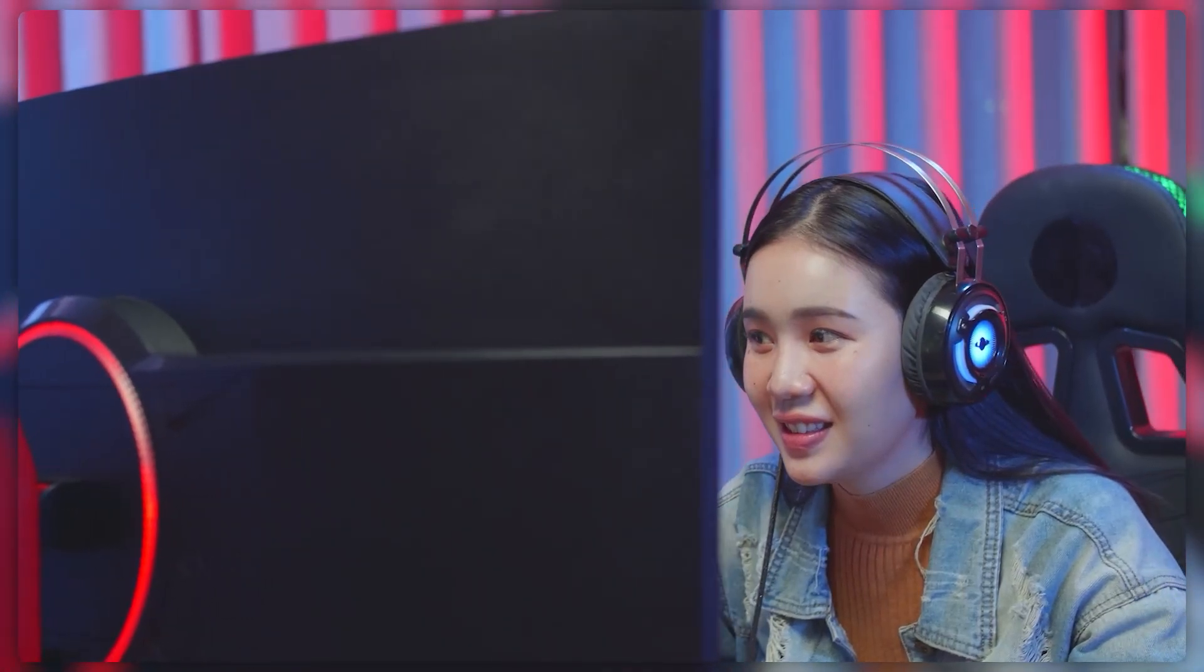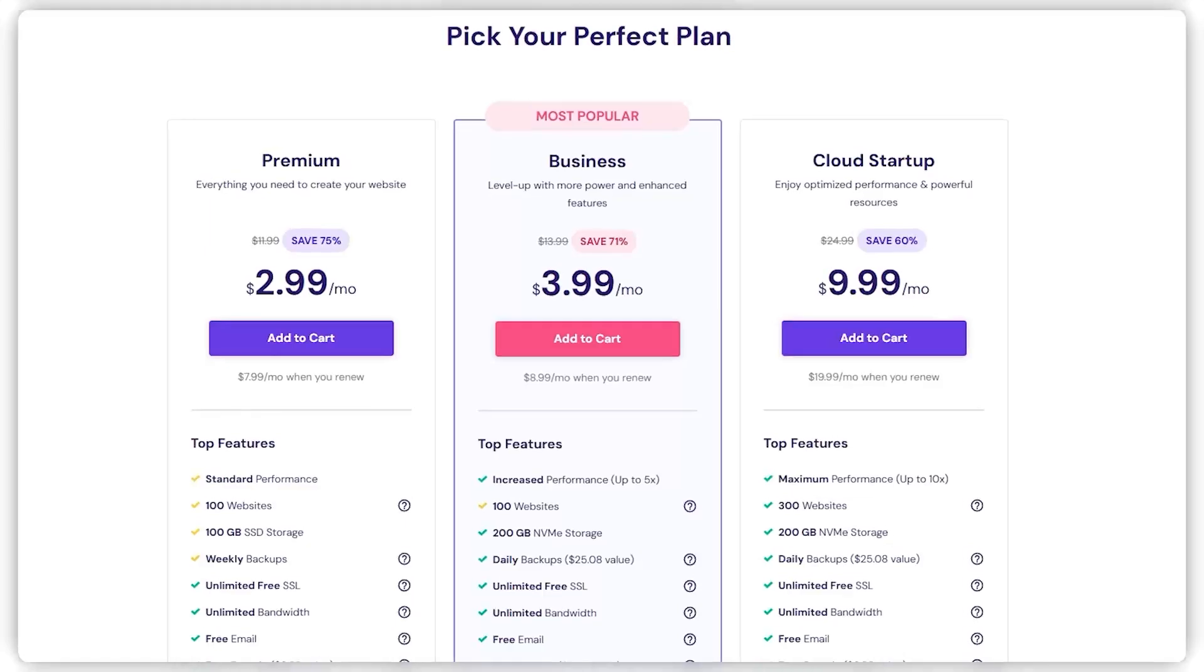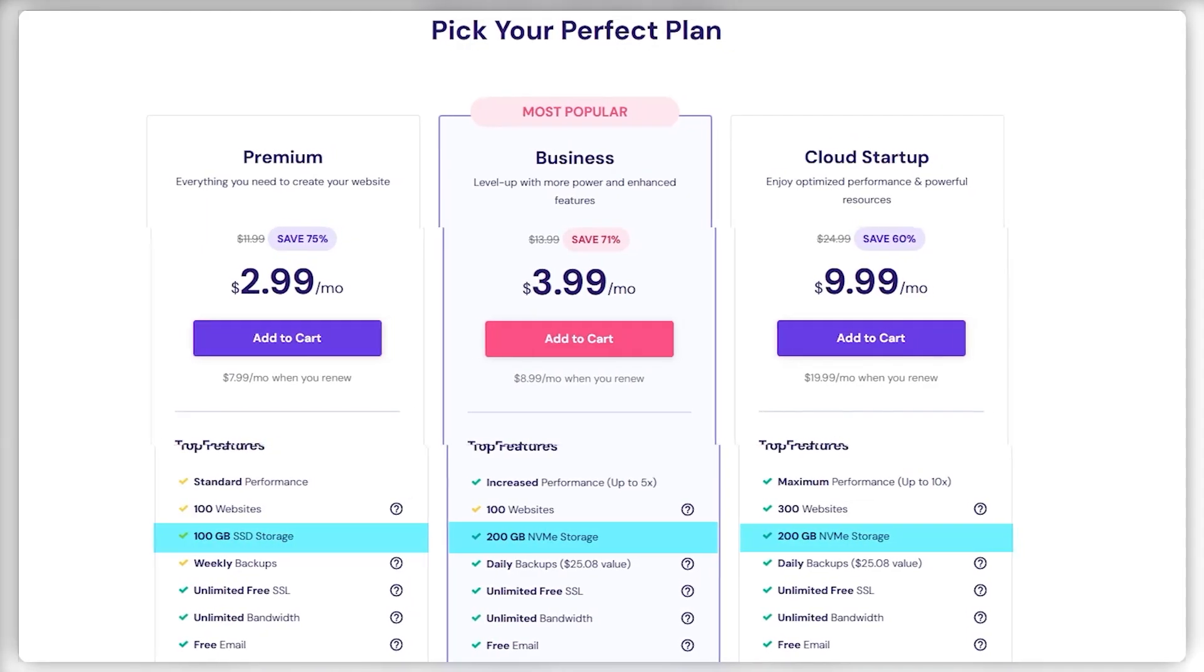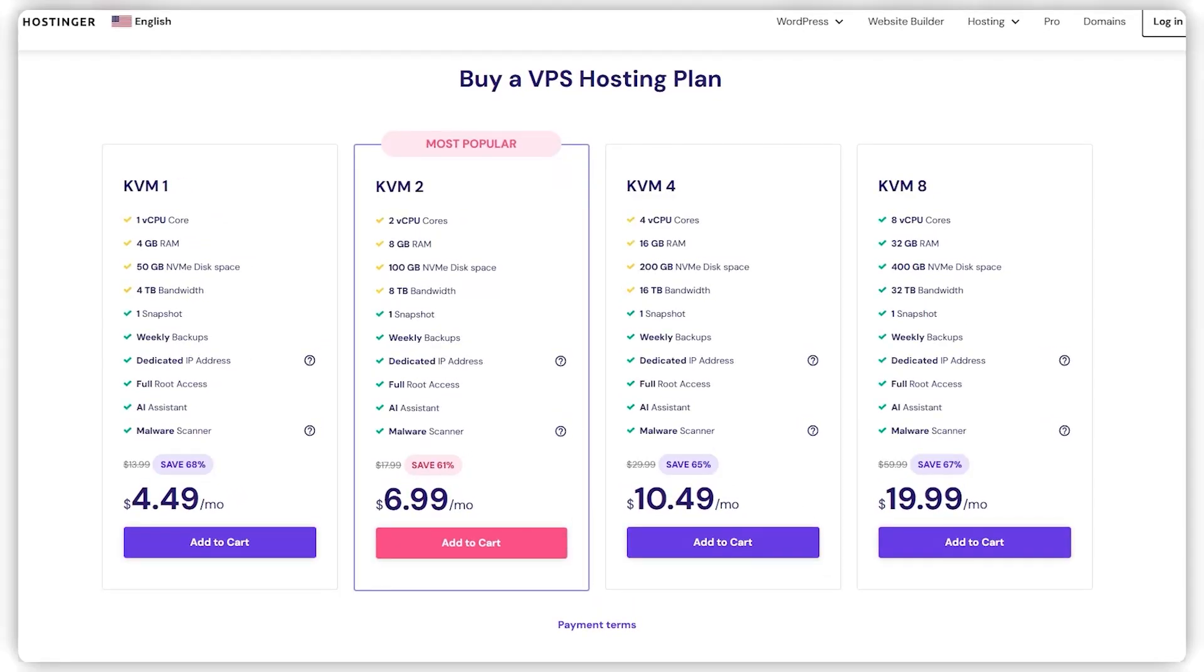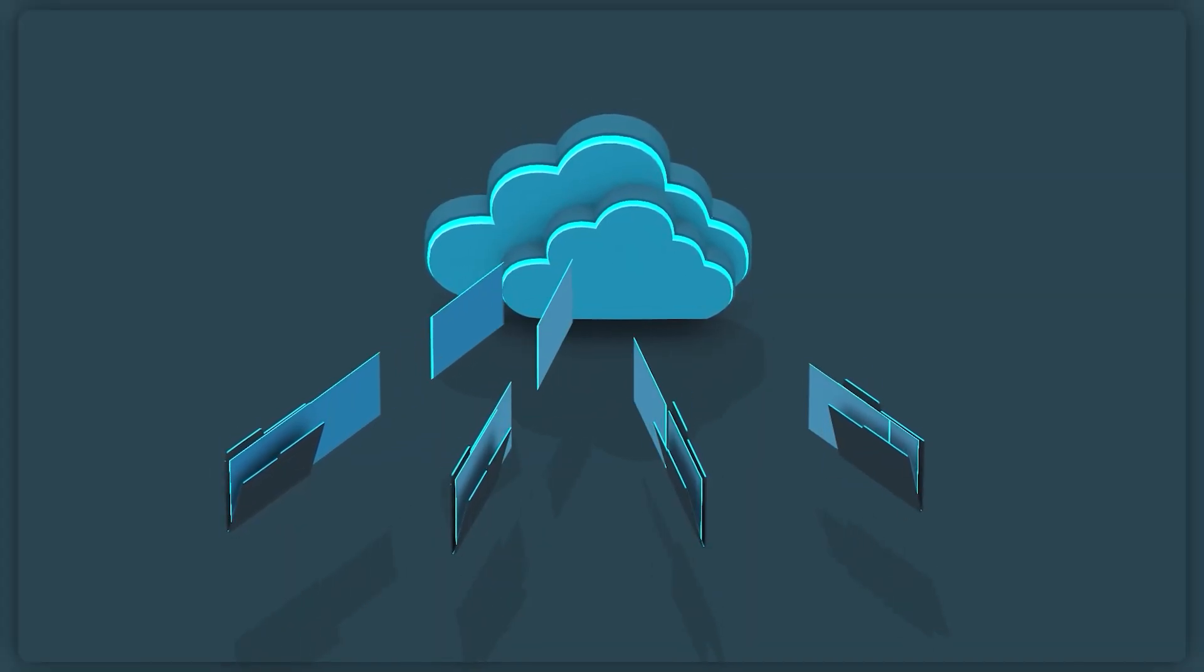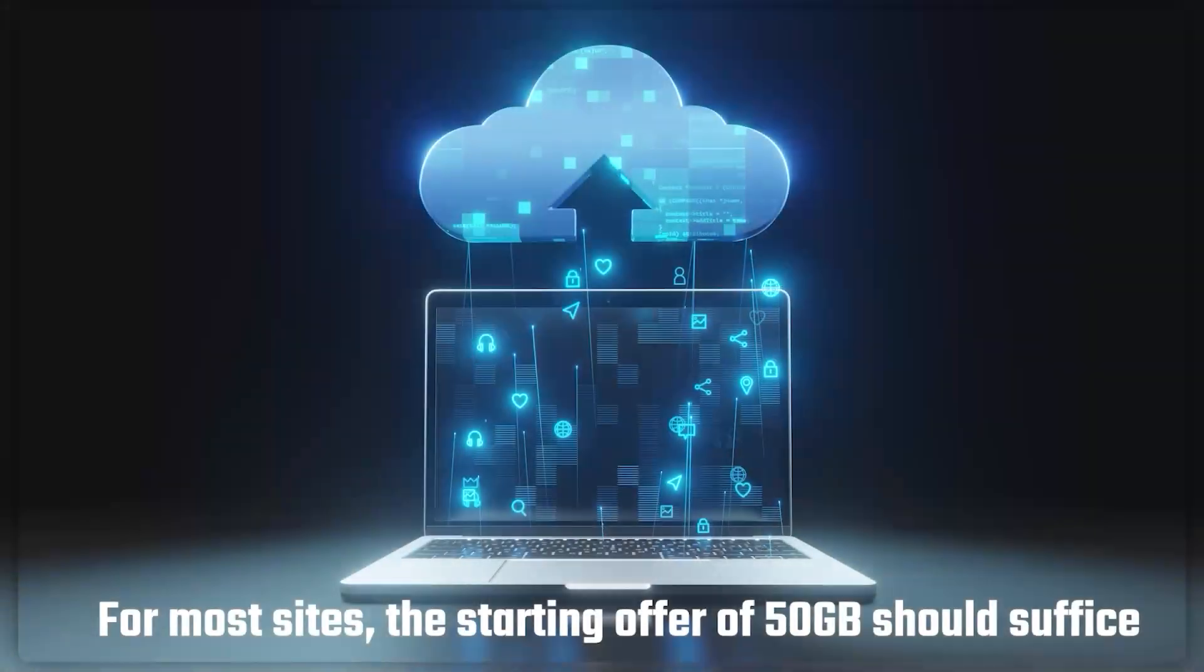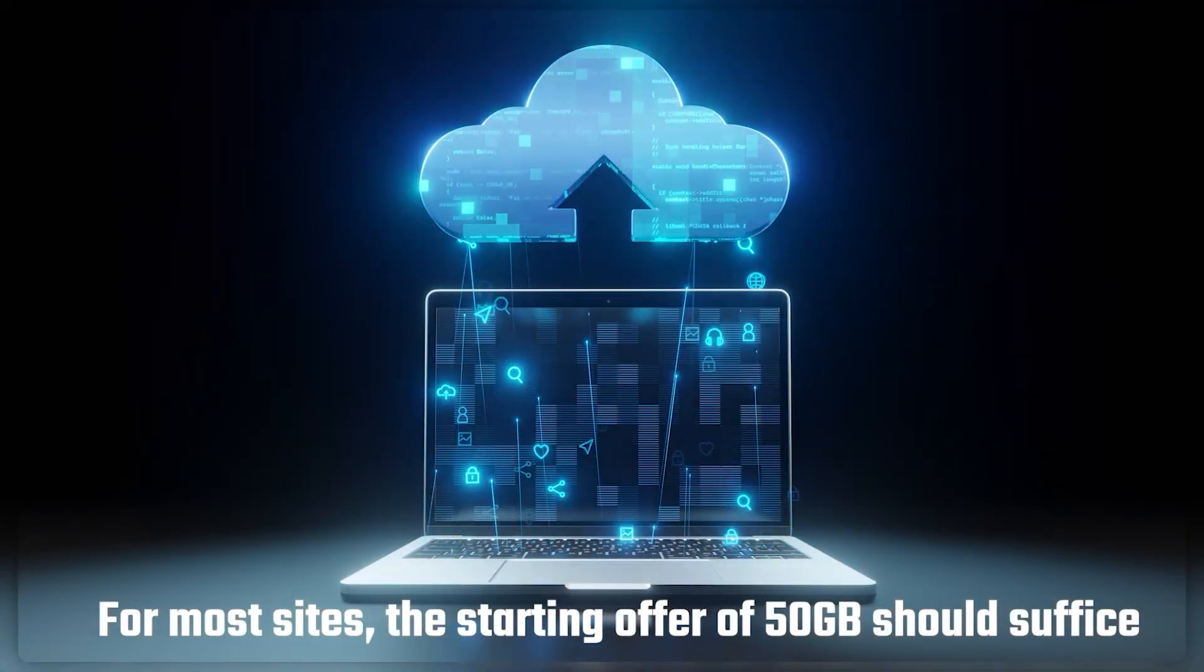For those dealing with heavy-duty content like large video files or hosting games, Hostinger might not be the best fit. The server space, even in the top-tier plans, is relatively limited and doesn't allow for purchasing additional space. The maximum you can get on the top VPS plan is about 400 gigs, which sounds ample but can fill up quickly with sizable data. If extensive storage is a must-have, it might be worth exploring other options. However, for most sites, even the starting offer of 50 gigs should be enough.